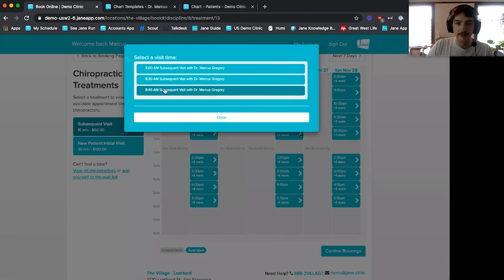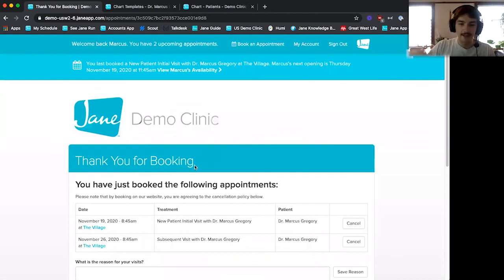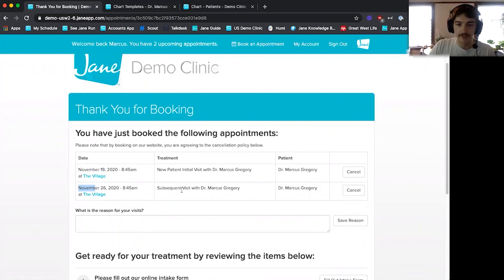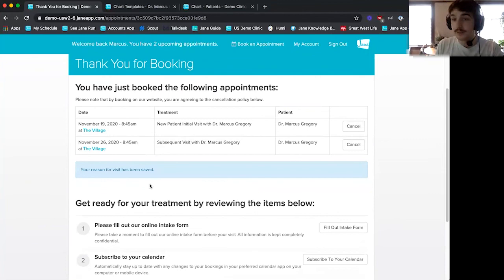Once I'm done booking, I click 'Complete Booking.' Jane confirms with the appointment dates — November 19th and November 26th — with date, time, location, and treatment. I can cancel if needed. Patients can also type a reason for their visit, like lower back pain, which shows up as a note on the appointment so you know why they're coming in before they arrive. There's also post-booking information you can customize, like what new patients need to bring.